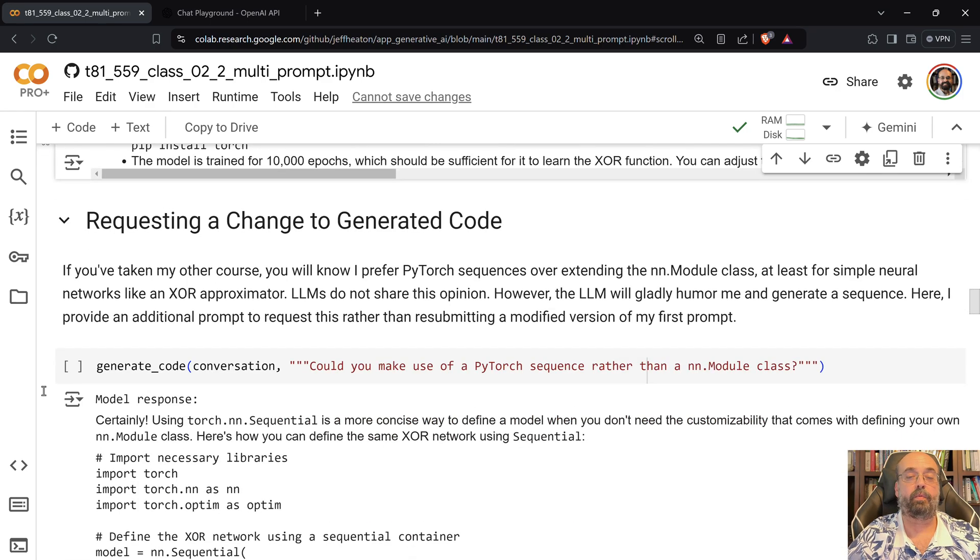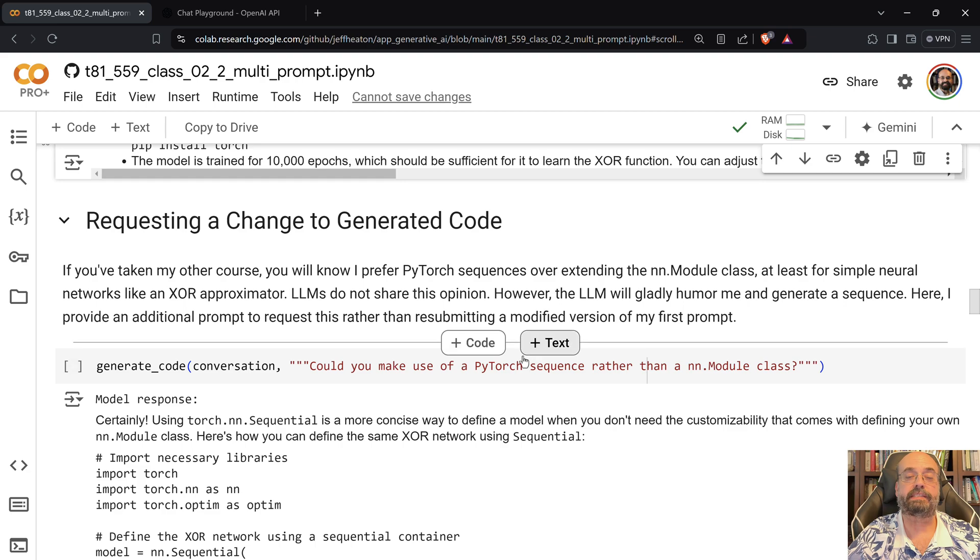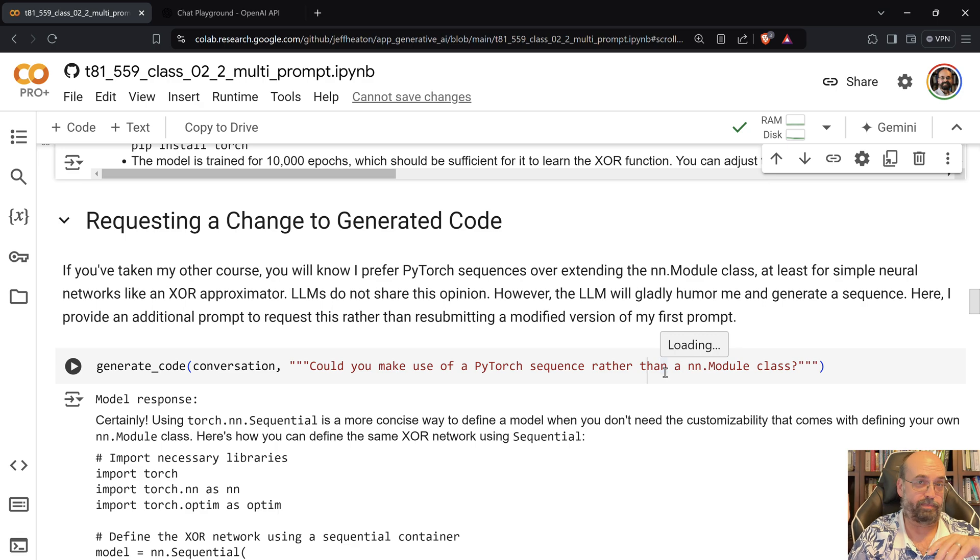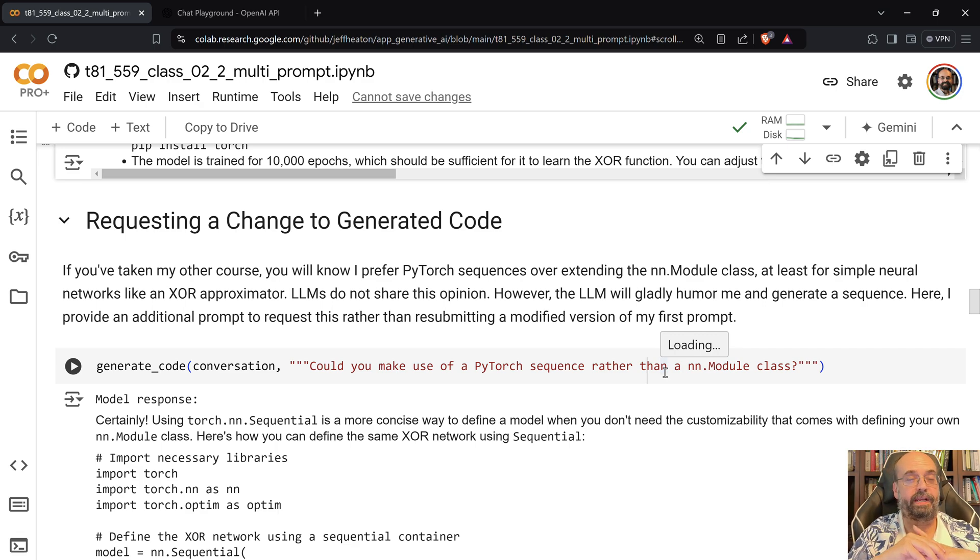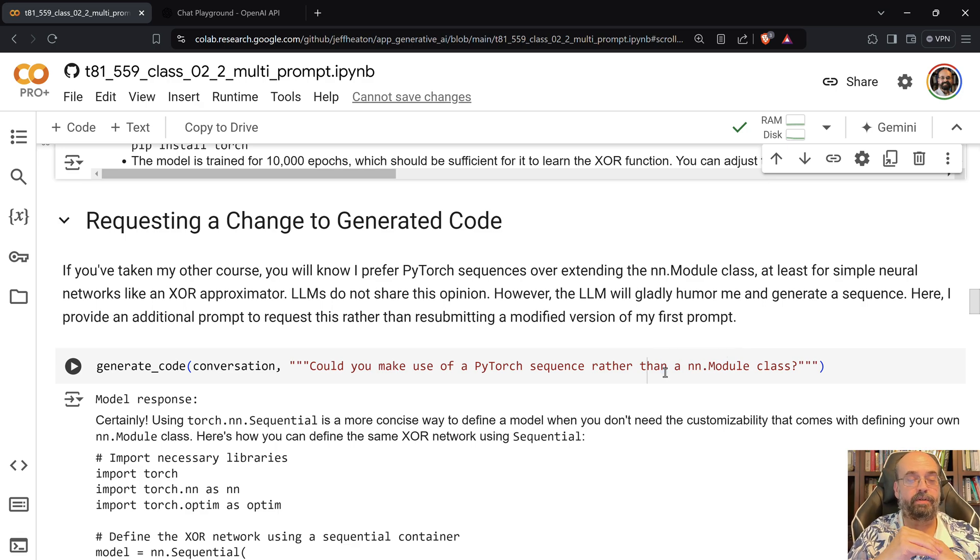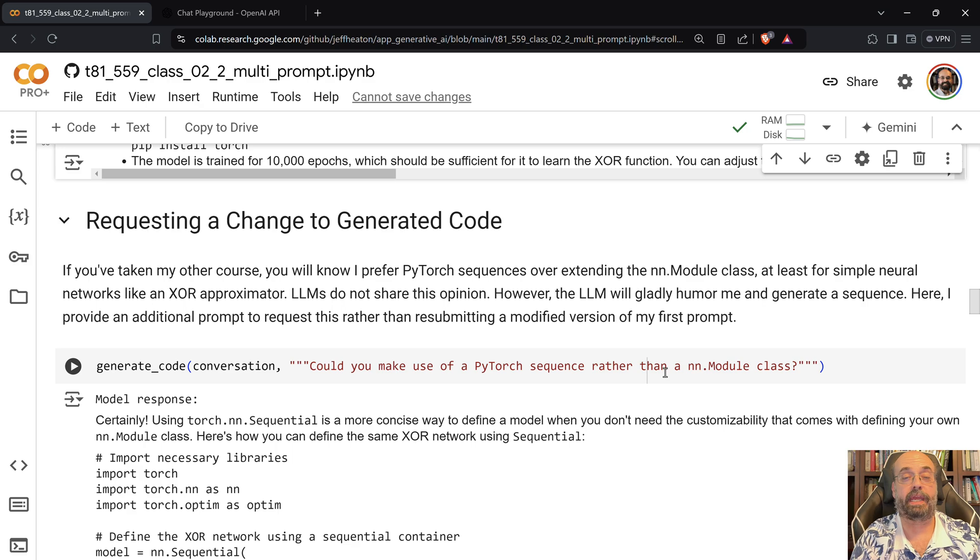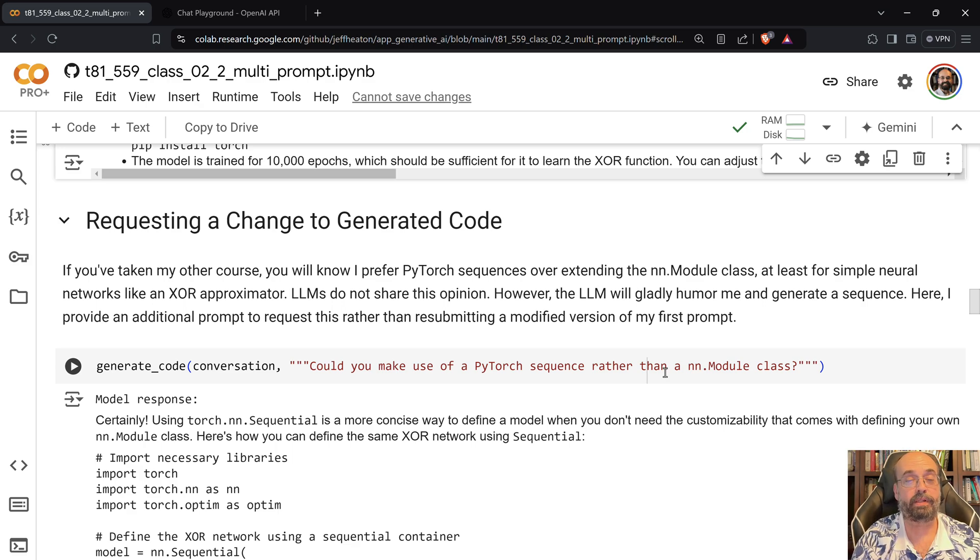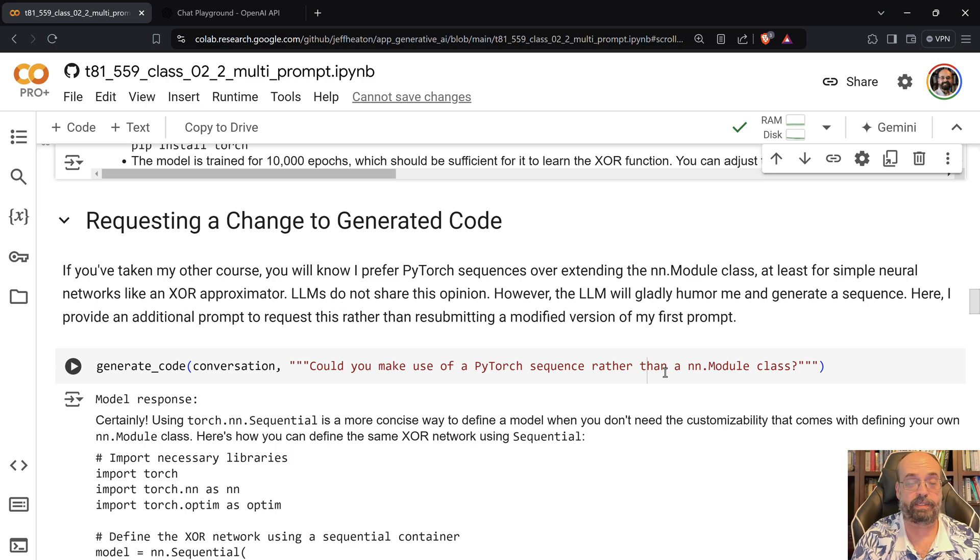We're going to say, could you make this a sequence rather than an nn.Module class? Now if you want one prompt to rule them all, that's probably an important detail that I should have told it. Sometimes it will pick a module class, sometimes it will pick a sequence. For simple straightforward neural networks like this one, I really do prefer the sequence.